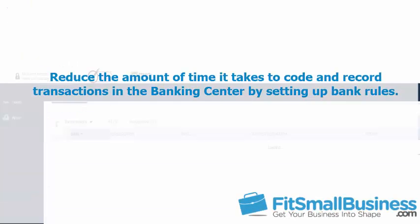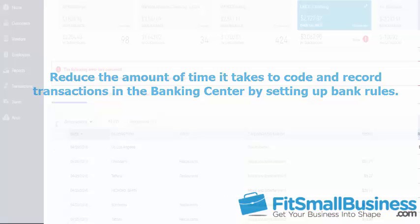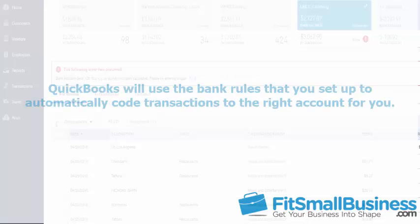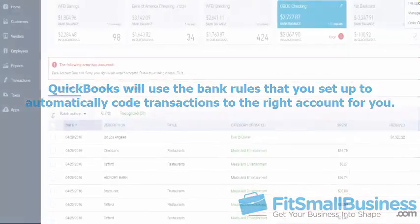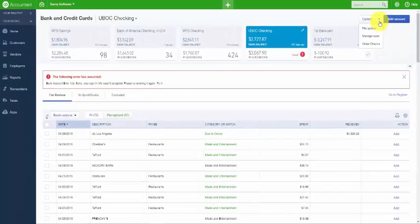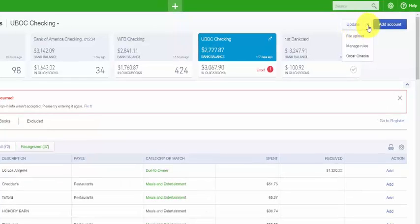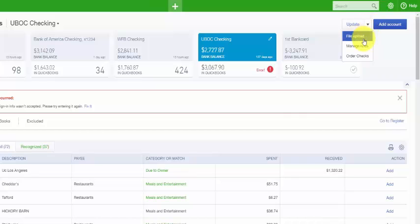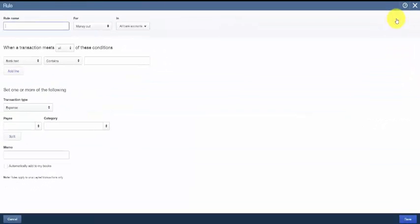You can reduce the amount of time it takes to code and record your transactions in the banking center by setting up bank rules. QuickBooks will use the bank rules that you set up to automatically code transactions to the right account for you. To create a bank rule, go back here to the banking center. We're going to go up to the update button and click the drop-down arrow on the right and then select manage rules. Select new rule and in this screen we want to complete each of the fields to set up our new rule.